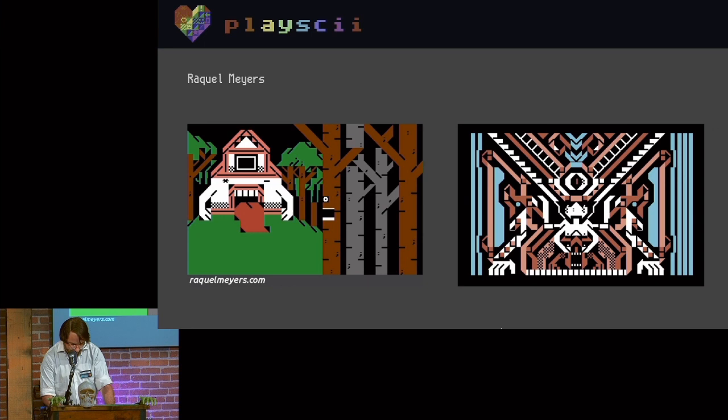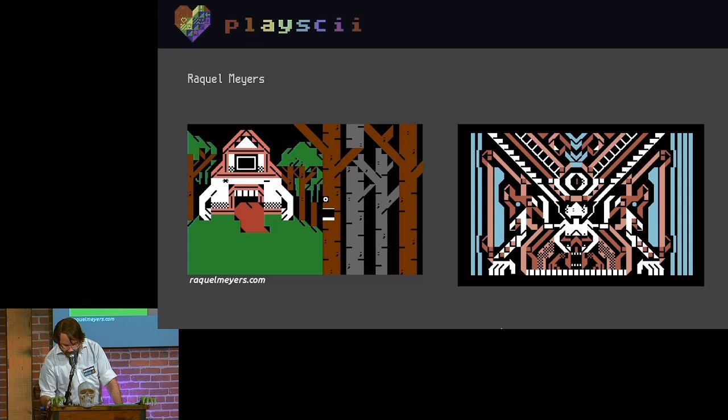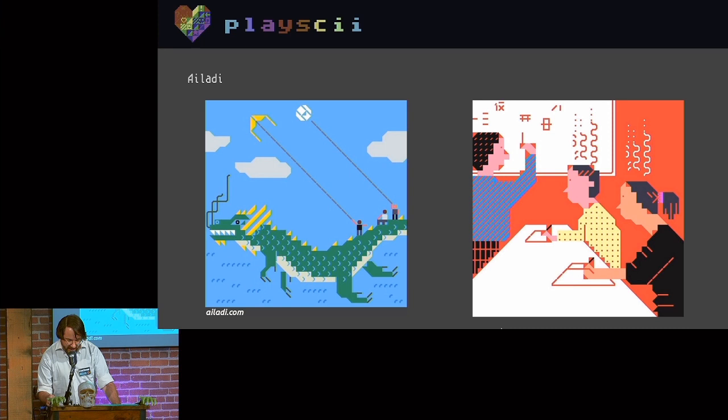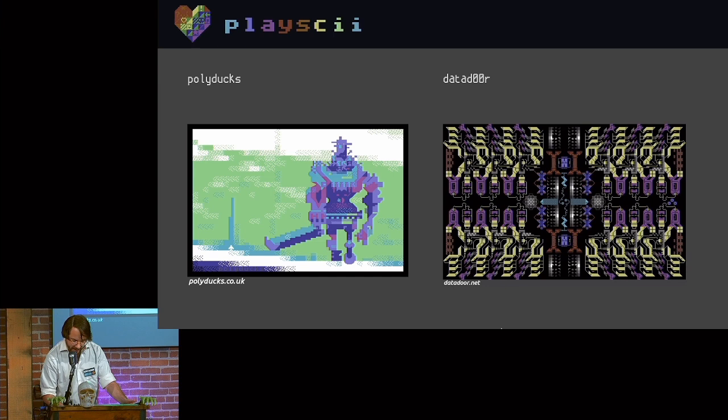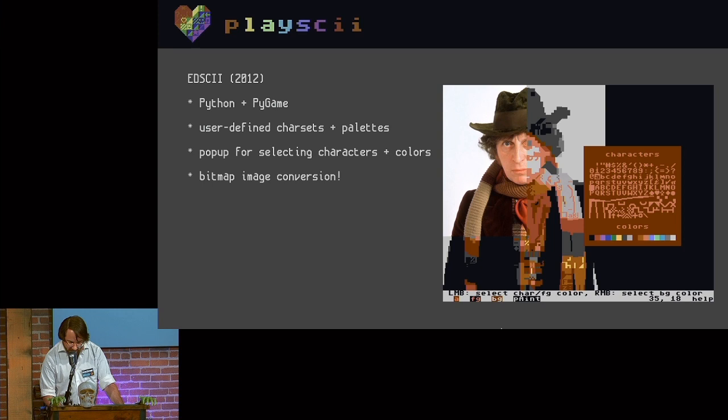Raquel Myers is a German artist and her work is very bold and graphic and it crackles with this kind of punk glitchiness. She does all her work on a real Commodore 64 computer and typing it in character by character, which is just amazing. Ayla Dee is an illustrator and her figures and use of color have this playfulness to them that I think stands out from what we normally think of as text mode aesthetics. Polydux is a veteran pixel artist and game dev whose work draws from a lot of different traditions within pixel art. And Datador does a lot of work with custom character sets, which gives the work this kind of intricacy and mystery.